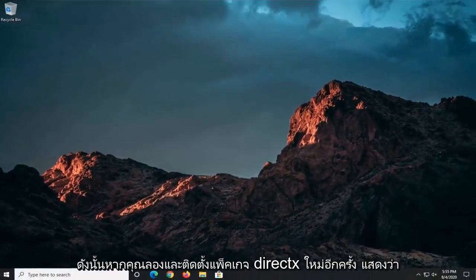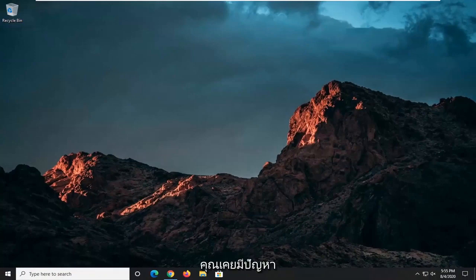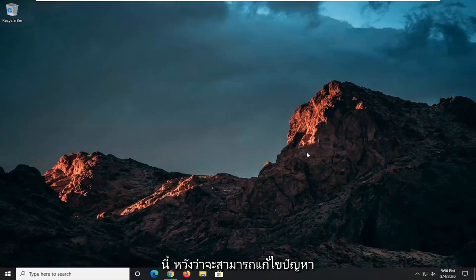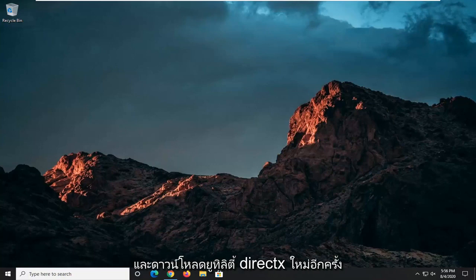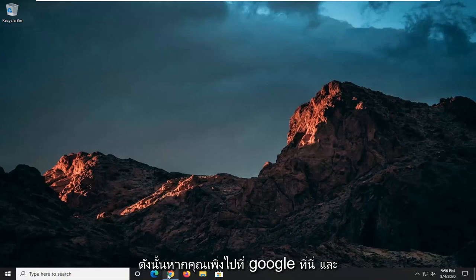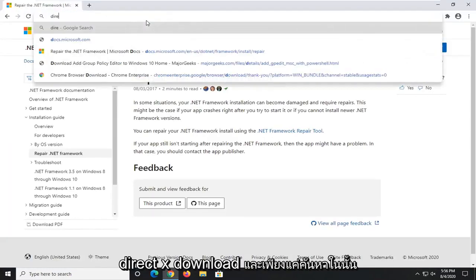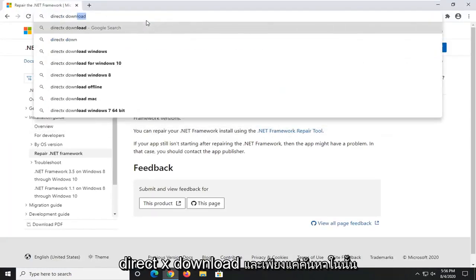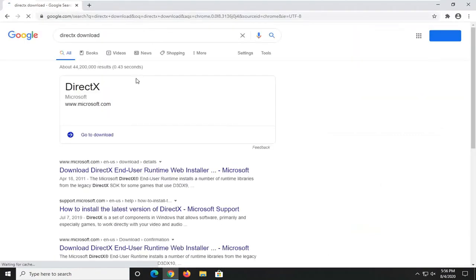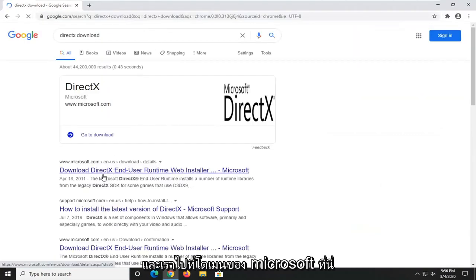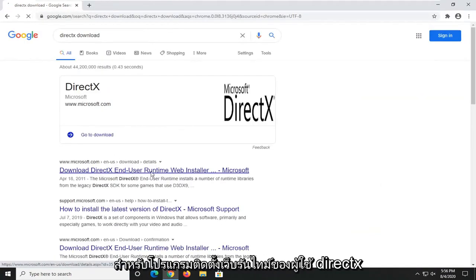So if you were to try and reinstall the DirectX package that you were having the issue with before, or maybe just getting this pop-up, this should hopefully have been able to resolve it. You might need to go back and re-download the DirectX utility. Go on to Google and type in DirectX download and search that up. We're going to go to the Microsoft domain for the DirectX end-user runtime web installer.